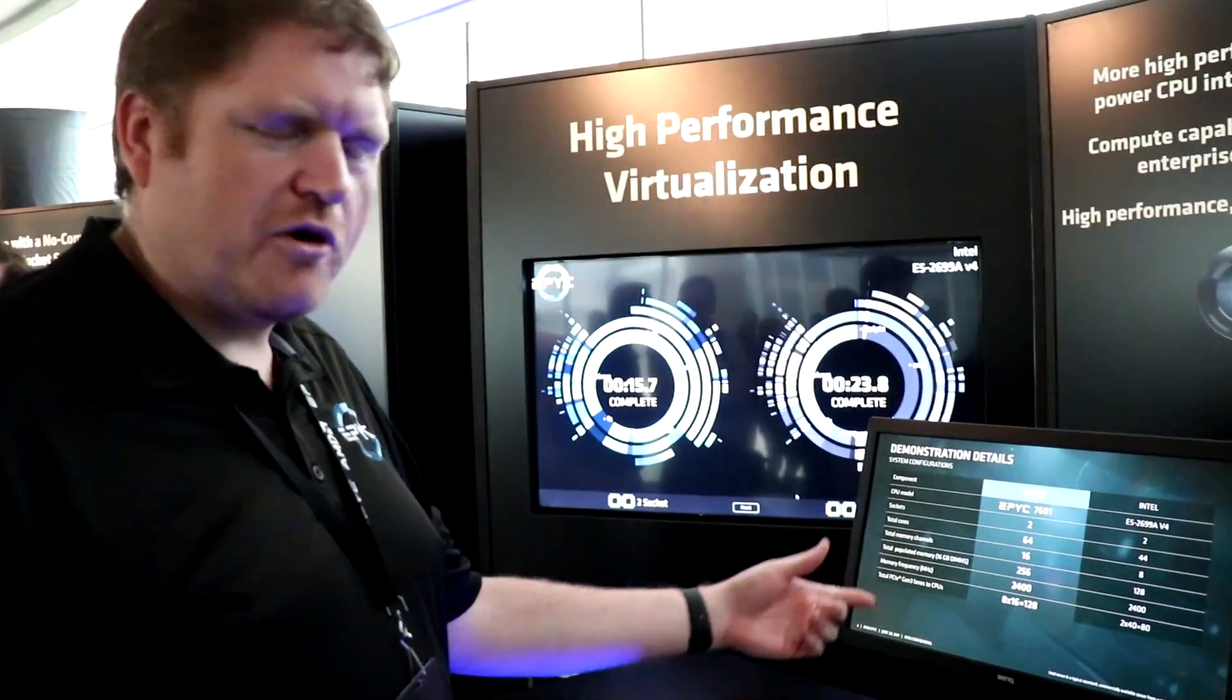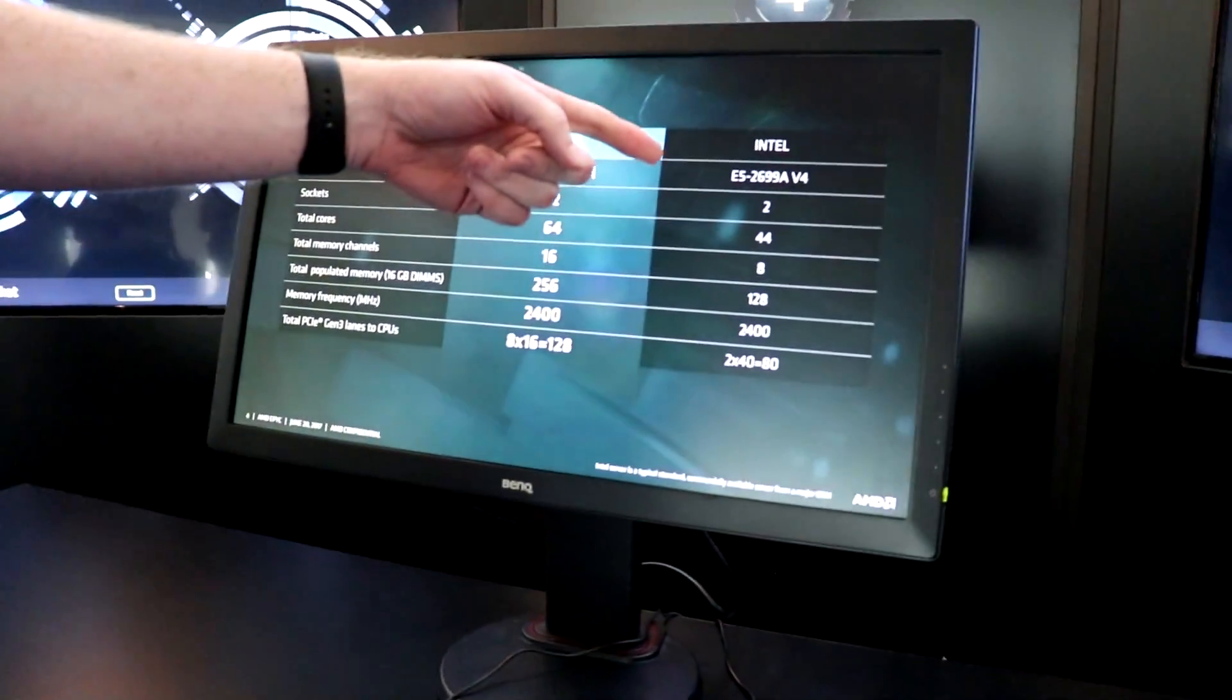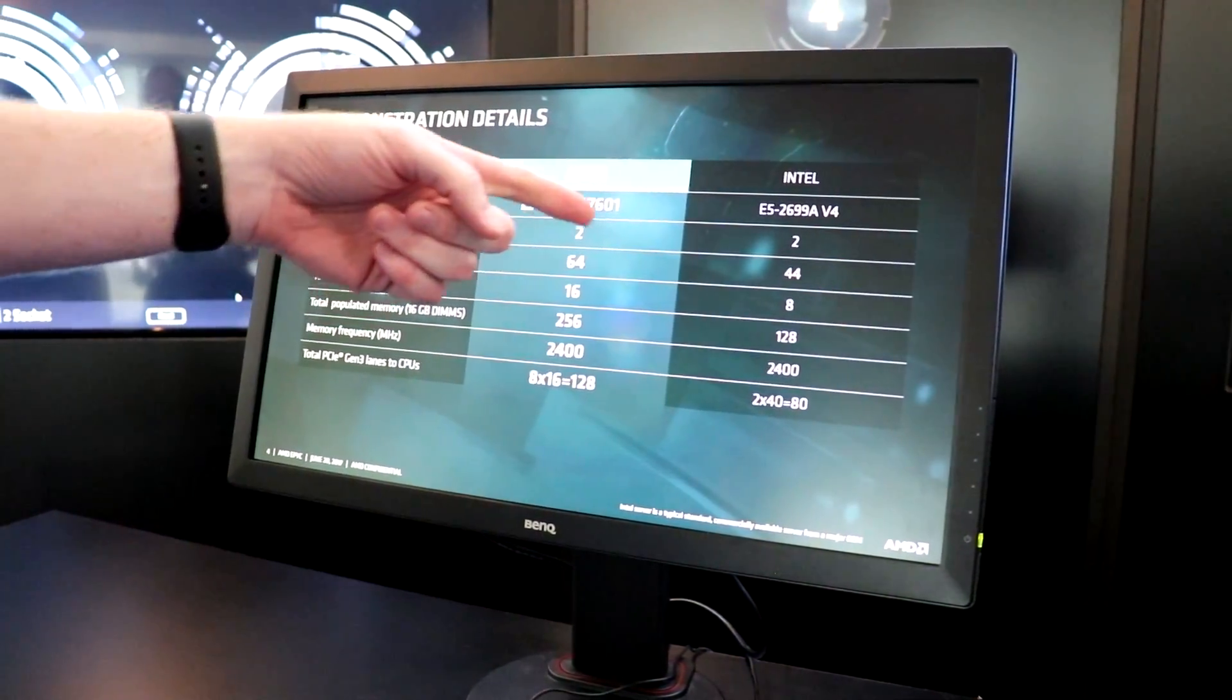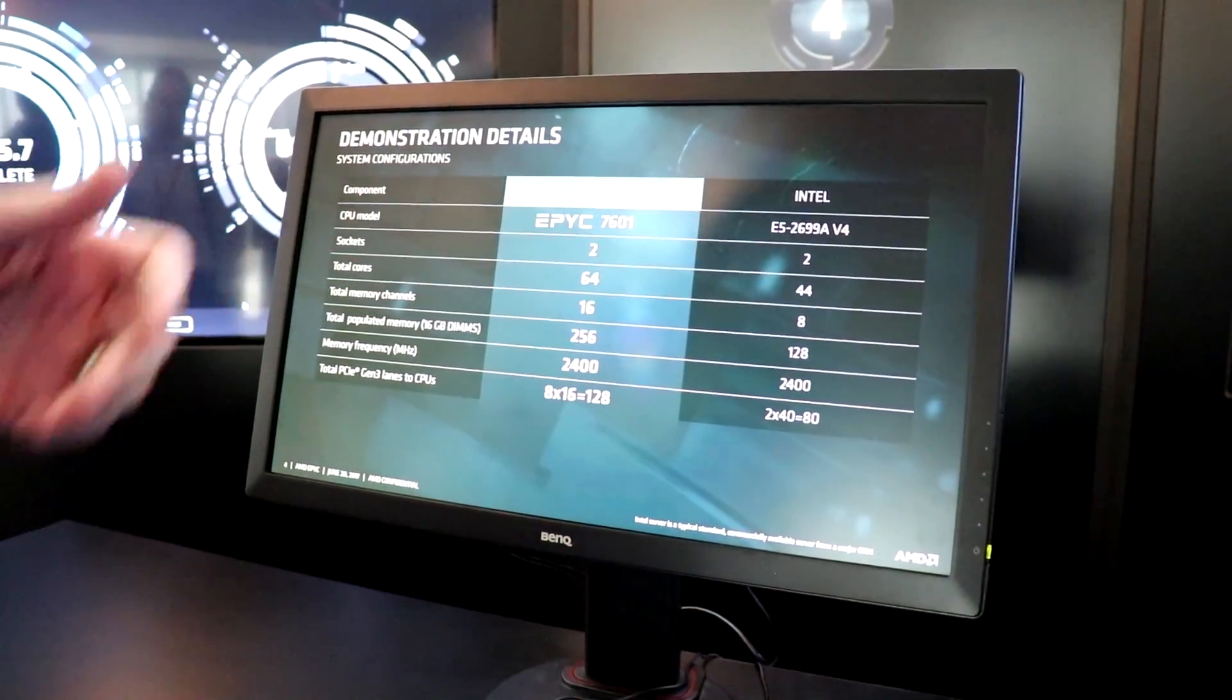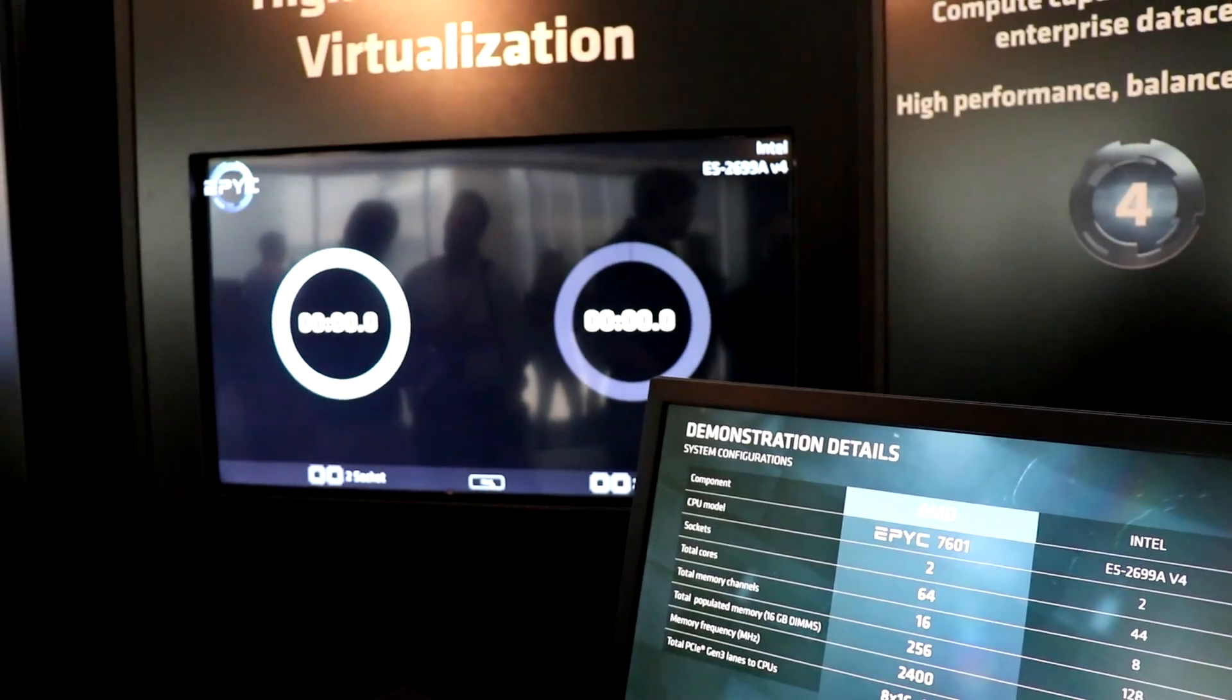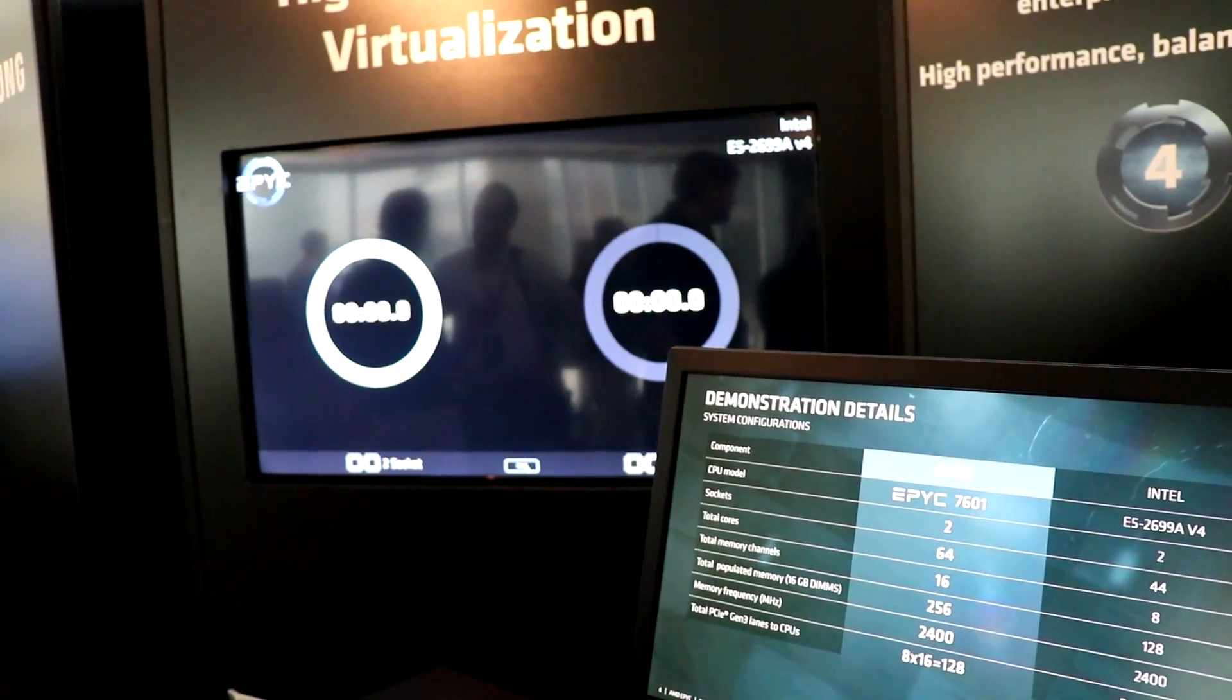Thanks a lot, Chris. So here we're running a pair of AMD EPYC 7601 processors against a pair of Intel 2699 v4 processors. They're top of the line SKU with 64 total cores for us and 44 total cores for them. That gives us 128 threads versus 88 threads. Dual socket server versus dual socket server. Got it.